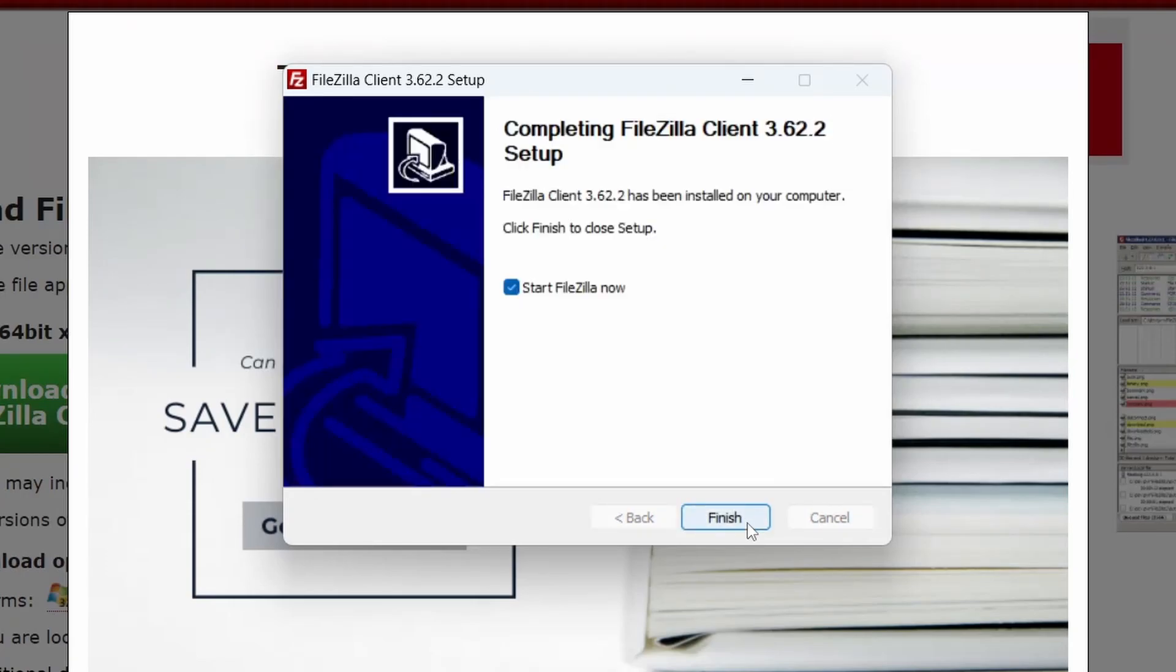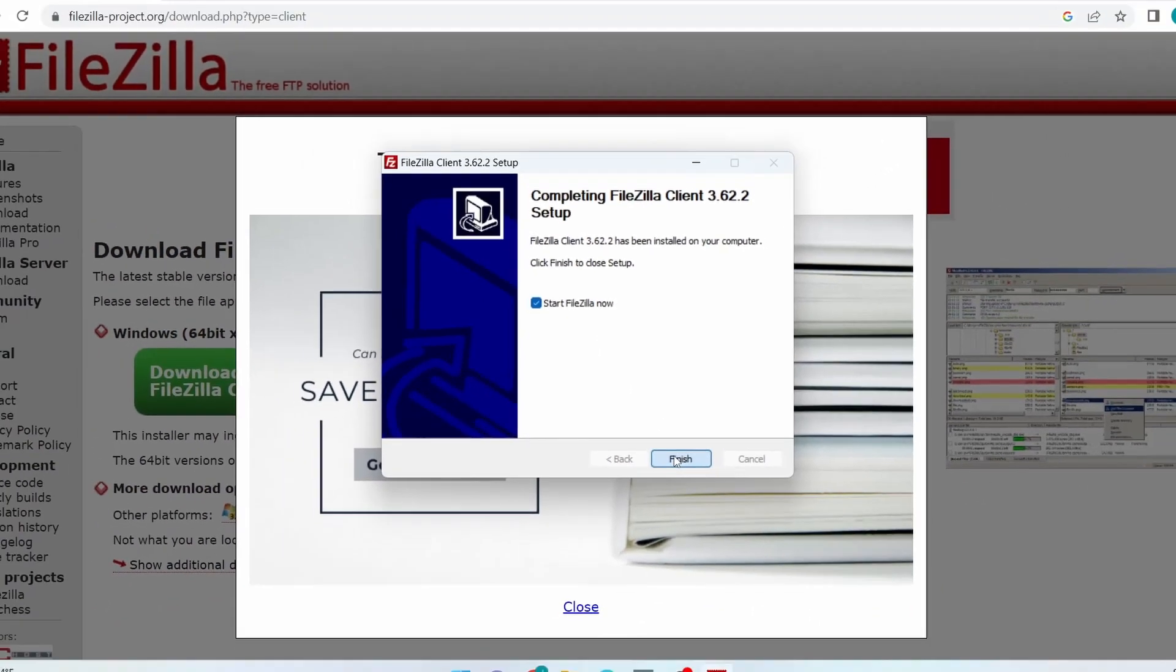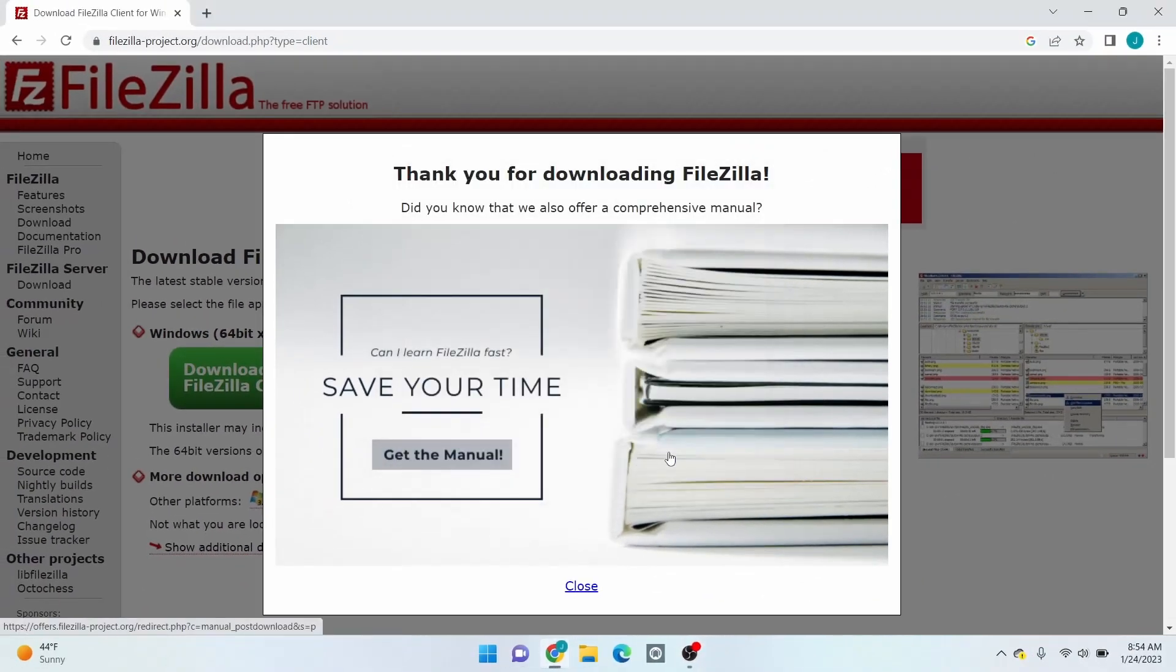After the installation, check this box to start FileZilla immediately. Then click Finish.